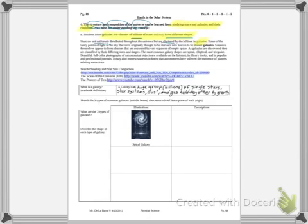Some of the fuzzy points of light in the sky that were originally thought to be stars are now known to be distant galaxies. So when you look up and see an individual twinkle you thought was a single star, it could be a distant galaxy — meaning each little dot out there potentially could be billions of stars itself. Galaxies themselves appear to form clusters that are separated by vast expanses of empty space, meaning those galaxies are really far apart from each other with nothing in between.